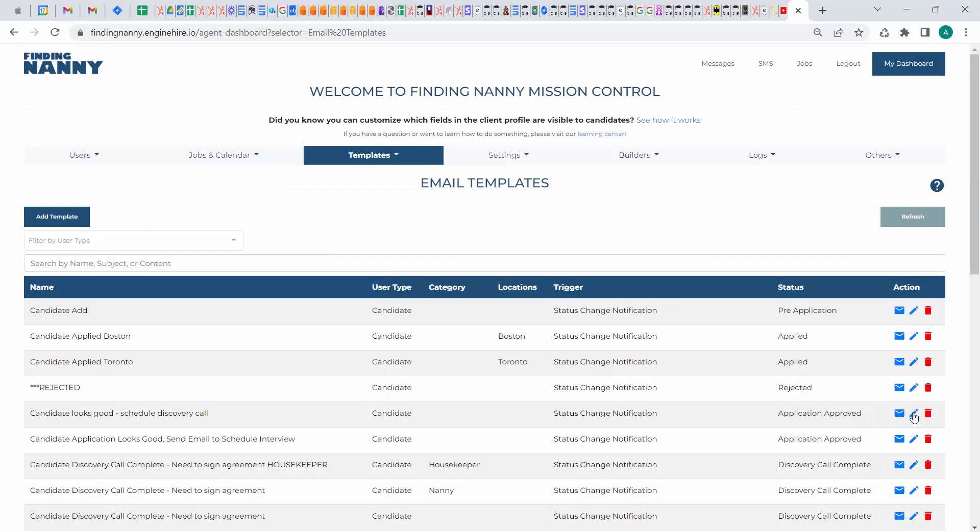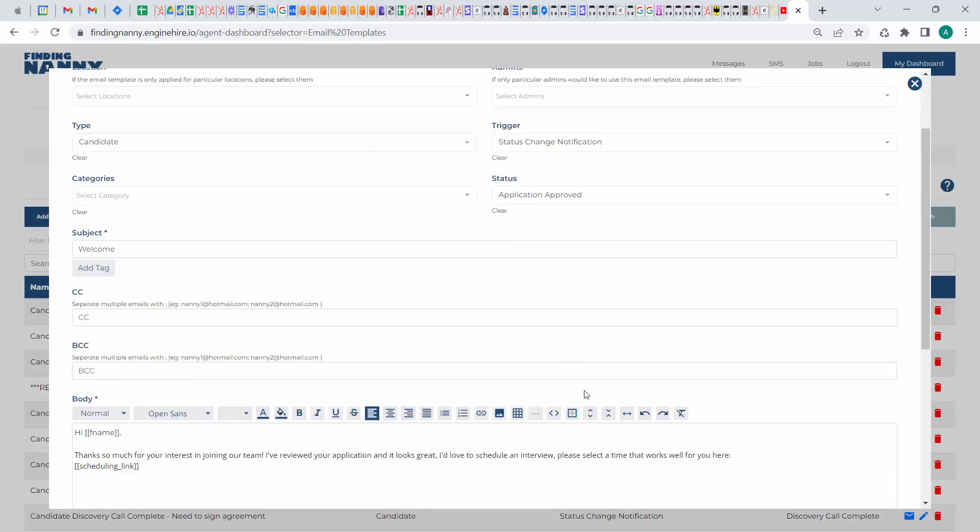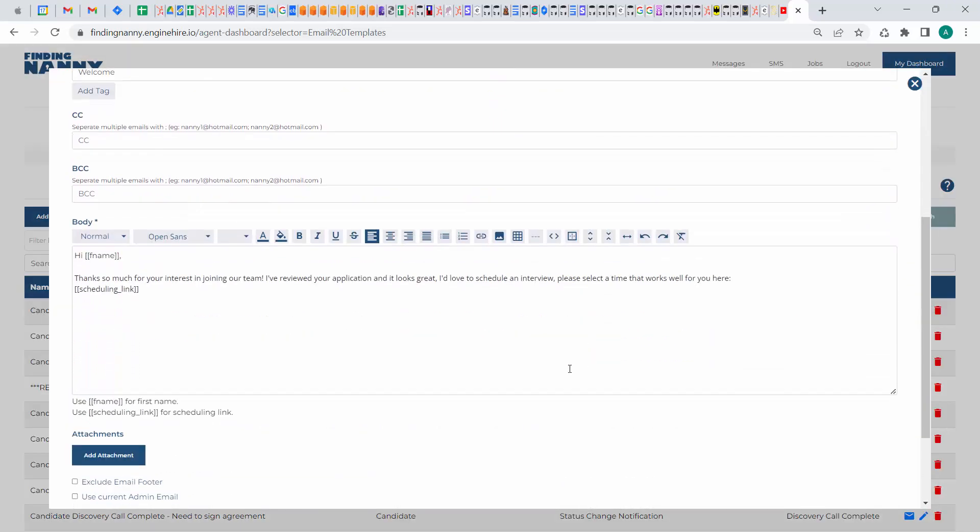what you want to do is you want to set it up and put in this tag called, so it's open square bracket, open square bracket, scheduling underscore link, close square bracket, close square bracket. You can copy paste it from down here.